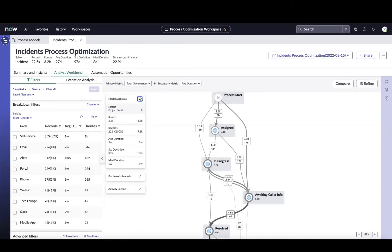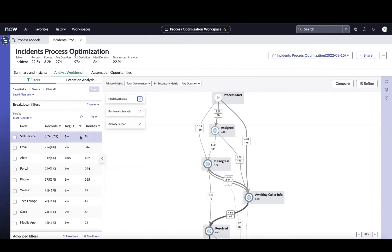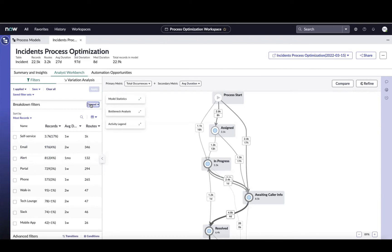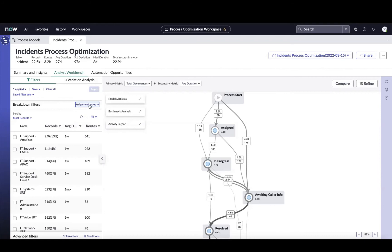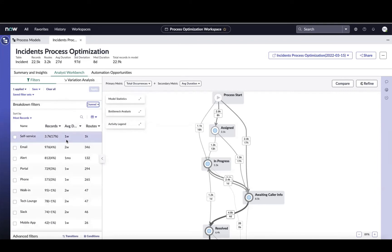In addition to this, we can use the breakdowns on the right to filter out and focus on certain areas. Right now we're looking at an analysis of different channels that these tickets that are waiting caller info are coming in via. But if I wanted to look at it by assignment group or category or service, I could do that. And these are all completely configurable. Let's go back to channel for a second. I can see the majority of these tickets that wind up awaiting caller info, they're coming in via self-service. That looks like an opportunity to improve maybe our intake forms, or maybe an opportunity to use the virtual agent to create a better intake experience.